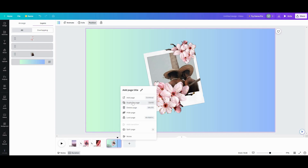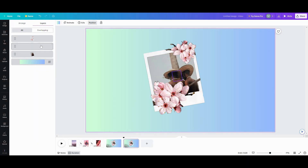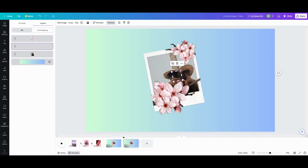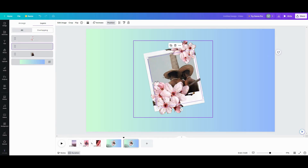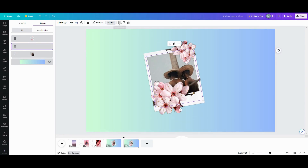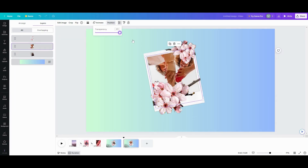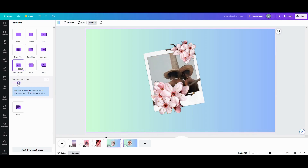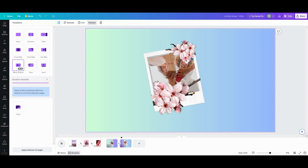Duplicate the page, click on the tiny photo, bring it back up to full size, and take the transparency all the way back up. Make sure the frame is still on top. Then put your match and move in, adjust the timing so it looks good, and go check it. It will rise up inside of your frame.